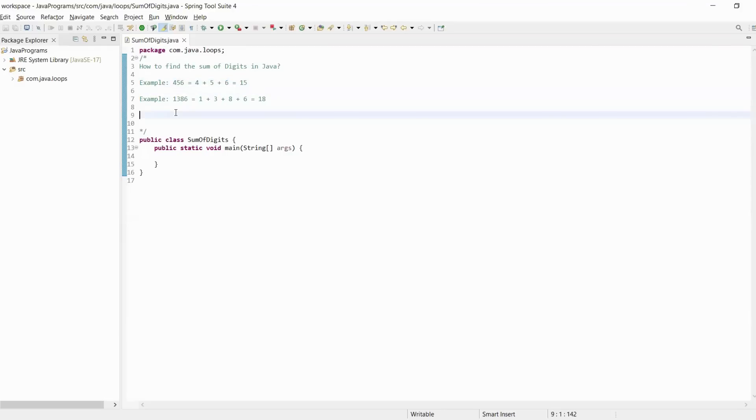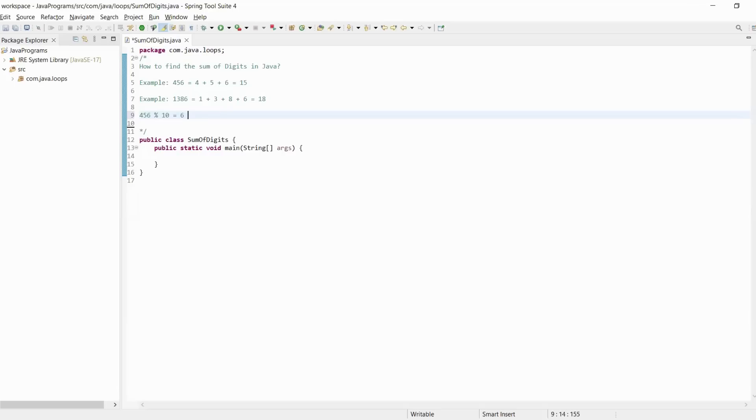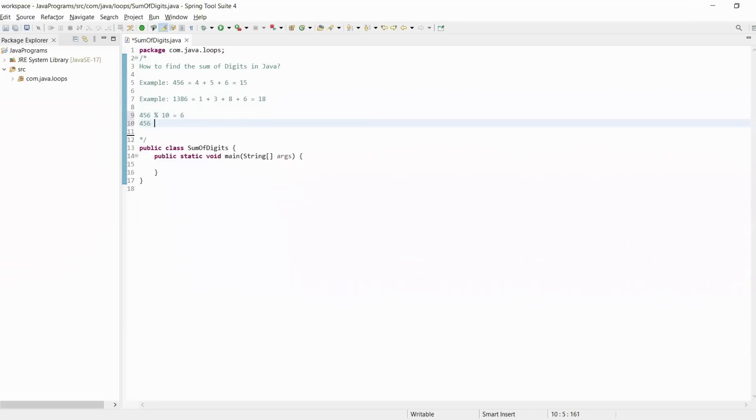It's very simple. We divide the number using modulus with 10. When we use 456 modulus 10, the output will be 6, so we get our first number 6. Then 456 divided by 10 gives us 45. In this step, we get our first number 6.